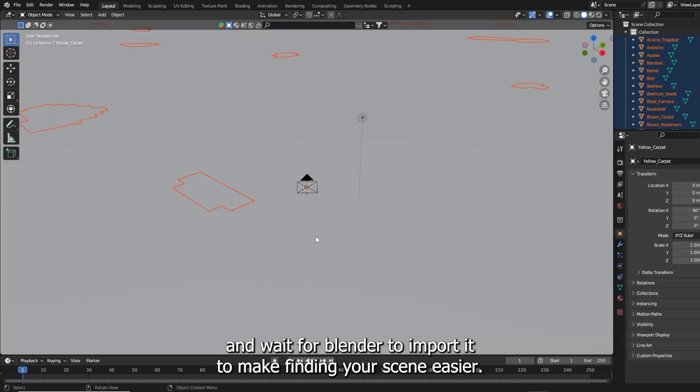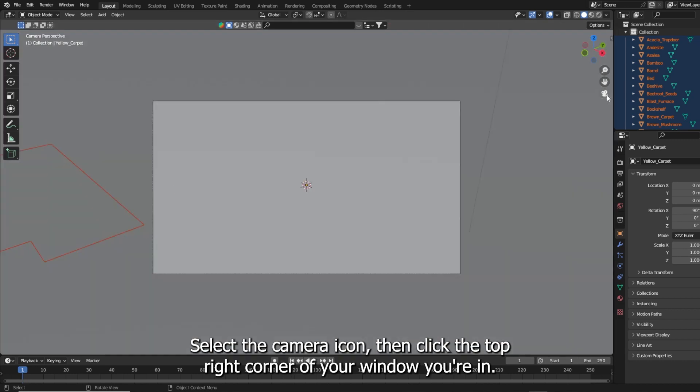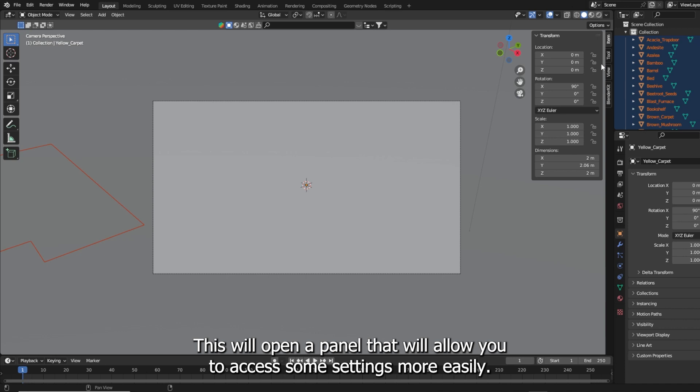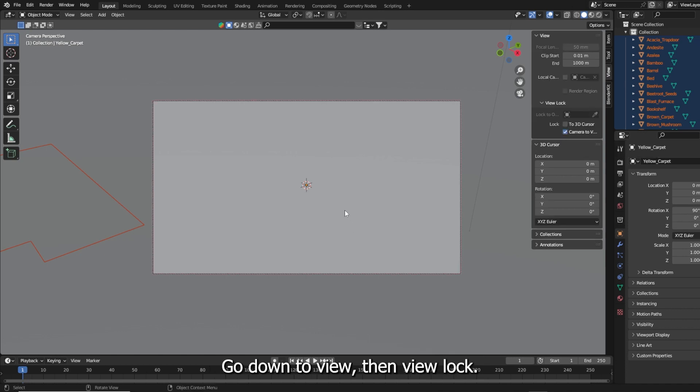To make finding your scene easier select the camera icon. Then click the top right corner of your window. This will open a panel that will allow you to access some settings more easily. Go down to view, then view lock.